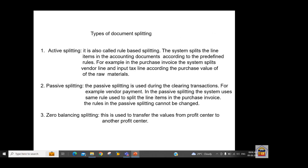There are three types of document splitting available. First is active document splitting — the example we just saw — which is rule-based splitting. In AP it splits based on purchase value, in AR based on sale value, splitting taxes and vendor or customer line items. The second type is passive splitting, which is used for payment and clearing transactions, using the same rules as active splitting.